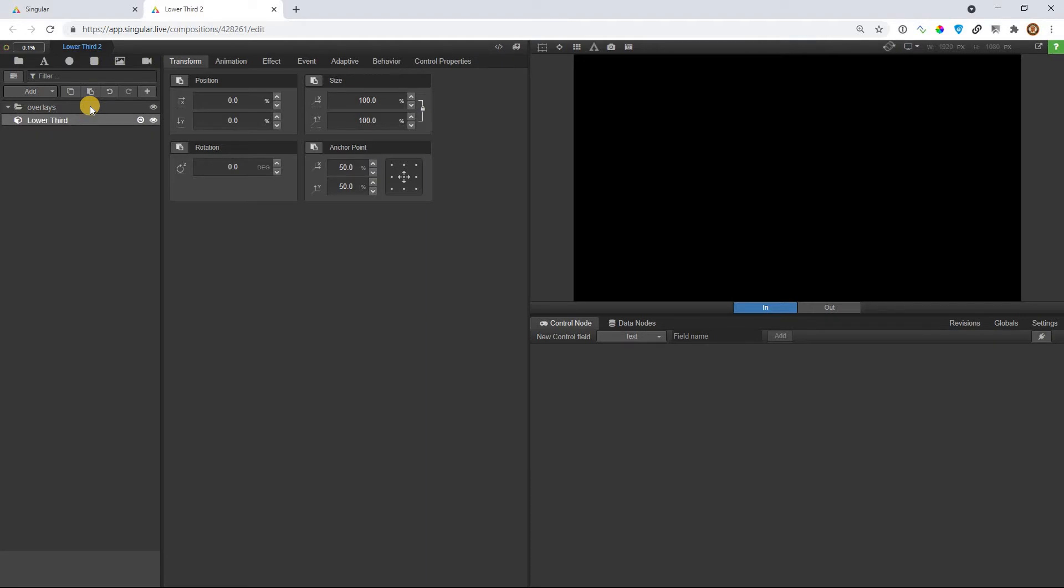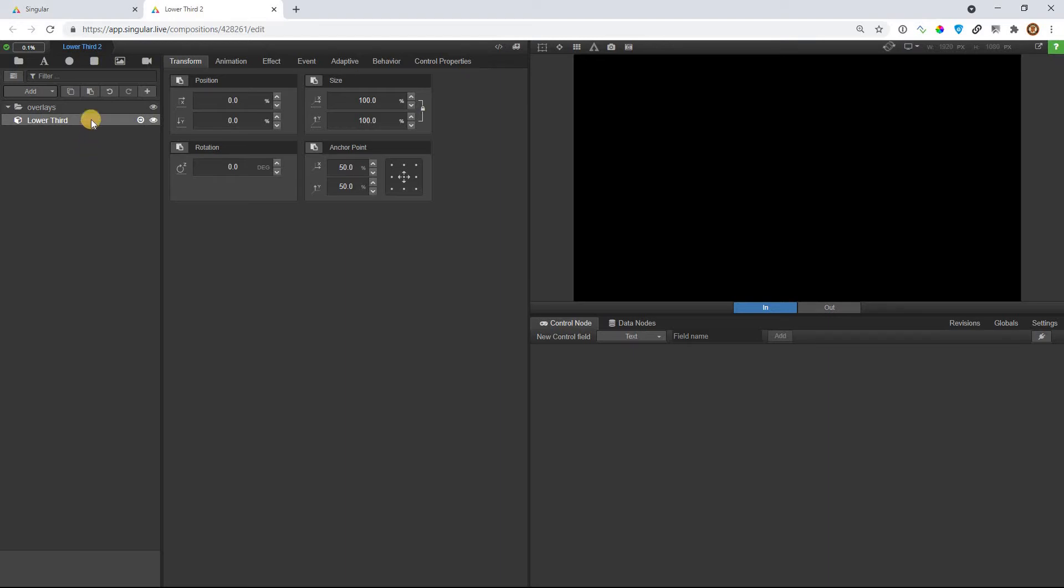Now, the reason I'm doing this is because the reason I keep putting everything in a subcomposition, it's not that you have to put everything in a subcomposition. It's that if you don't, Singular Studio will not understand it. It will not read those graphics. Singular Studio only reads subcompositions.